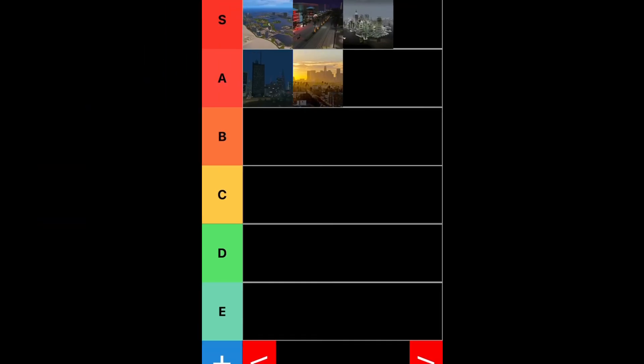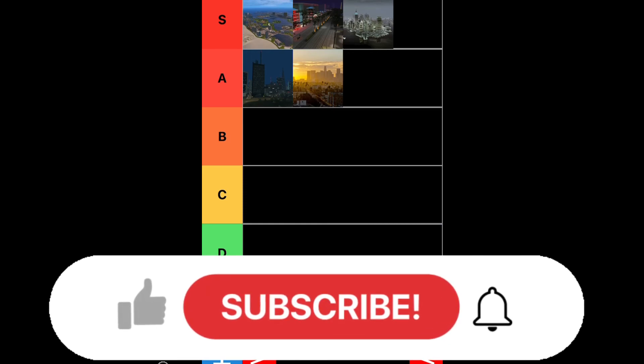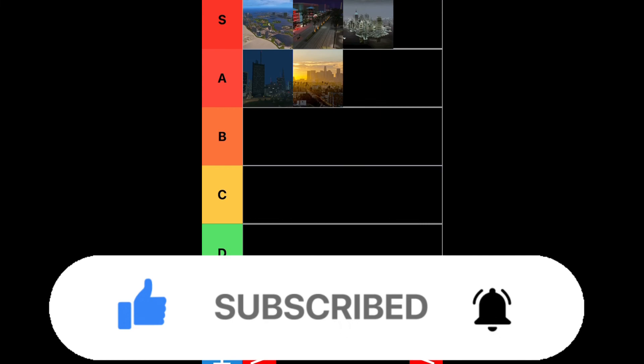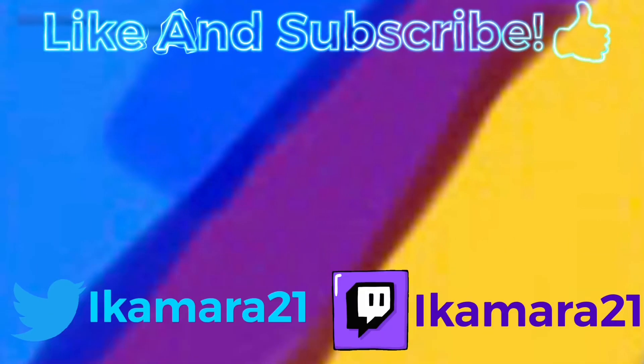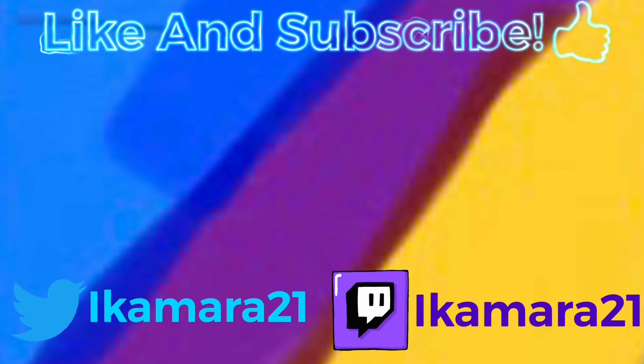So, guys, this is going to be all for this ranked tier list video. We ranked all of the cities in the GTA series. From Vice City all the way to Los Santos. Let me know in the comments if you enjoyed this video or not. Let me know in the comments which GTA city do you think is the best. And, like always, don't forget to like and subscribe for more videos. And I'll see you guys next time. Bye.